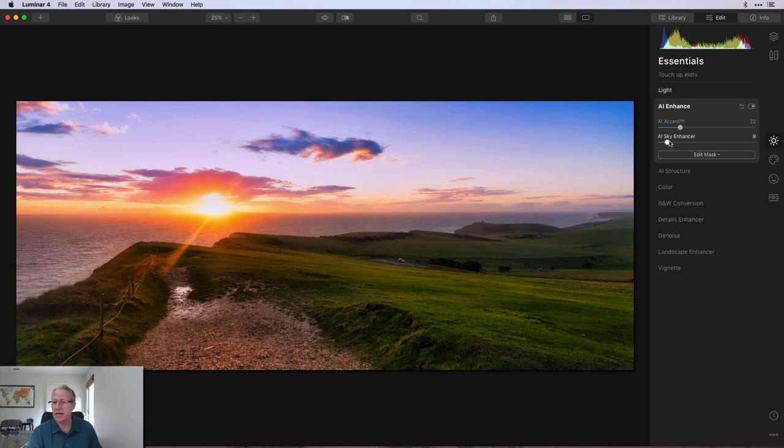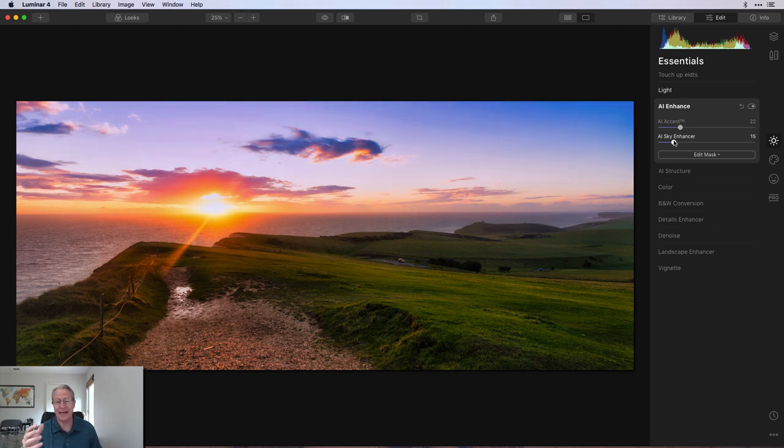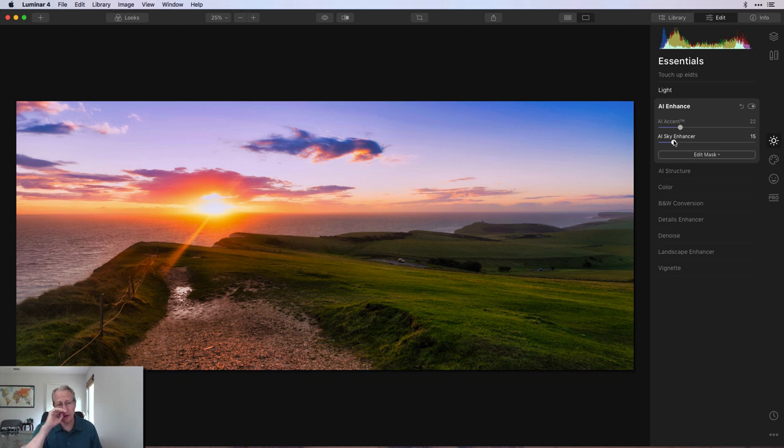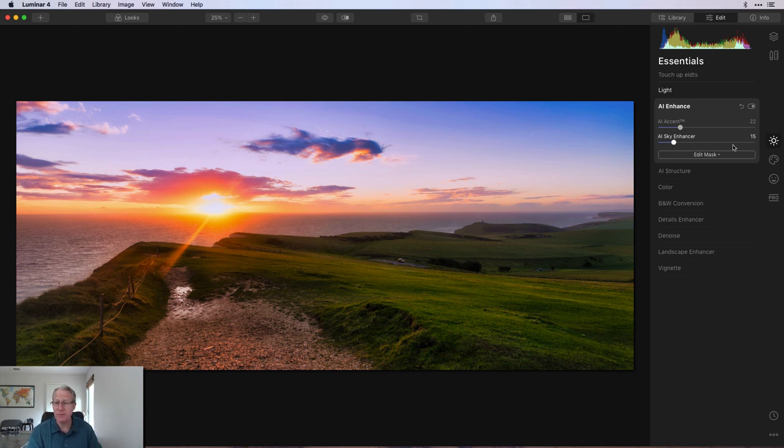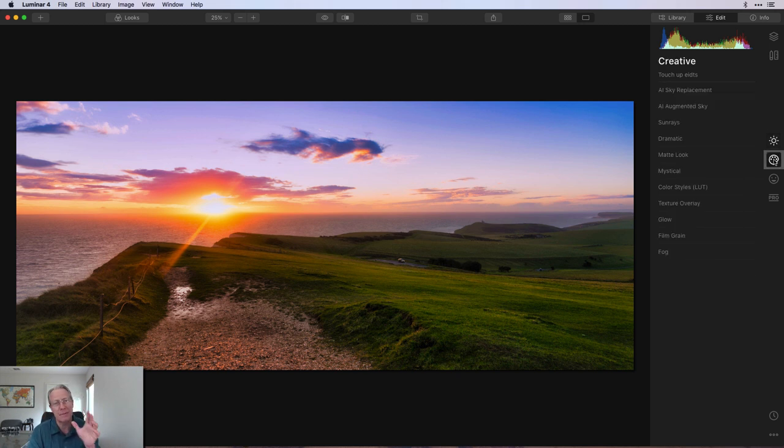Then Sky Enhancer, I'm coming back with that again. Because it's AI Sky Enhancer, it recognizes the sky. So it's acting like a polarizer filter across the sky. But that's really all it's impacting, because it's just focused on the sky.